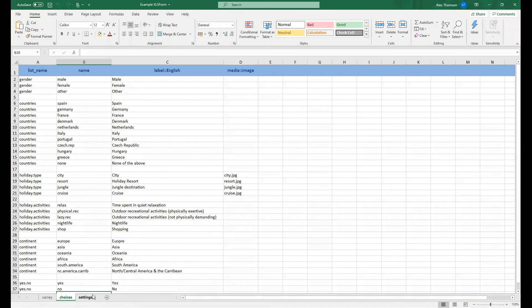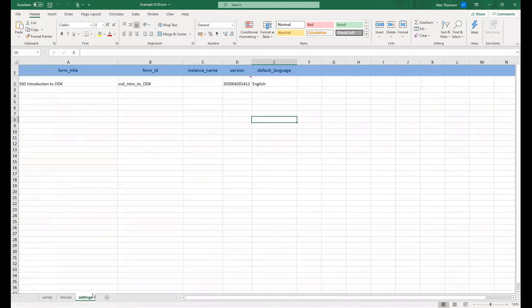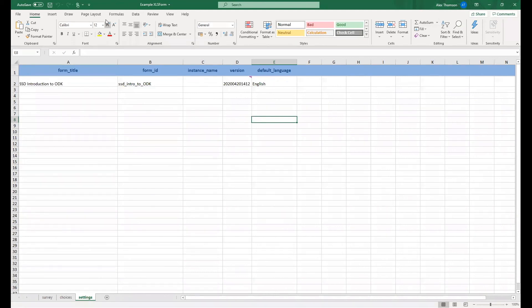And then finally, of course, we have the settings sheet, a much smaller sheet than the others, and obviously optional as well, though I would recommend using it just as best practice, so that you have a little bit more control over some of the options, such as a default language, as well as the ID and title of your form.